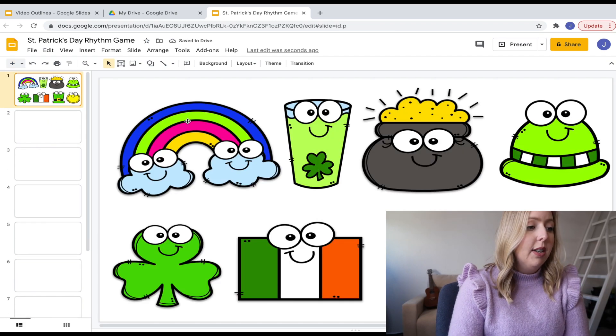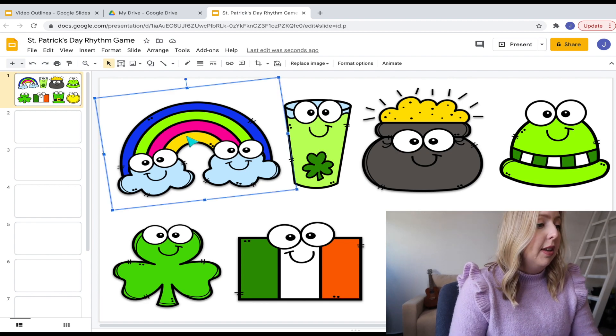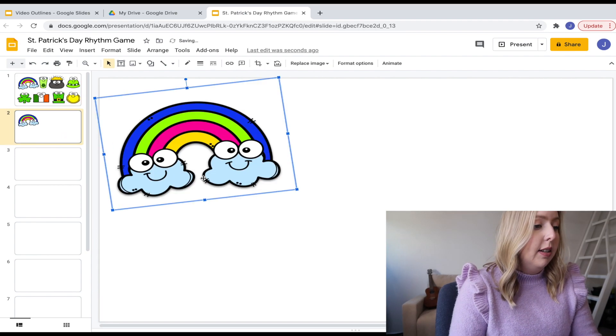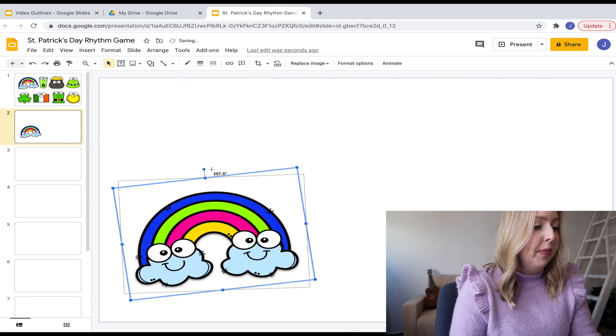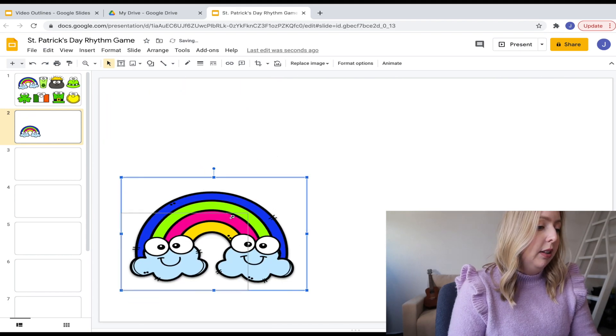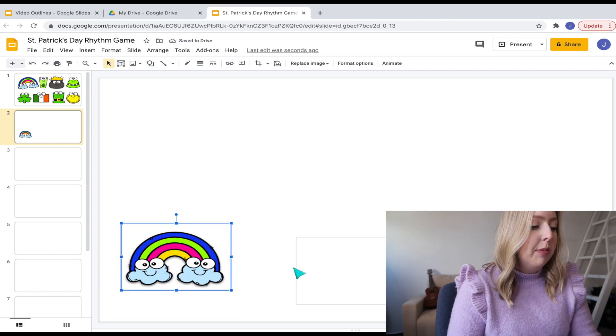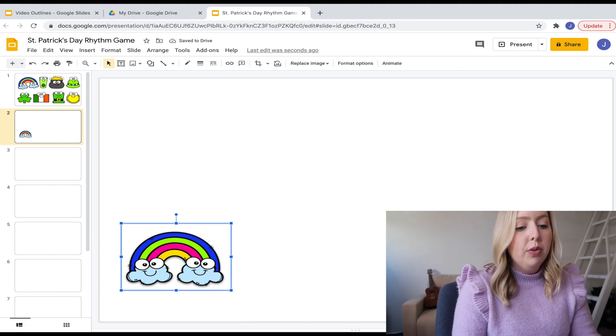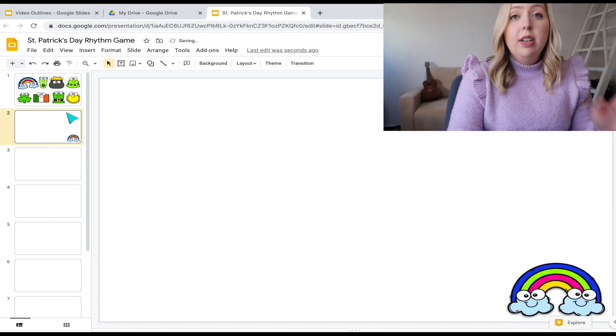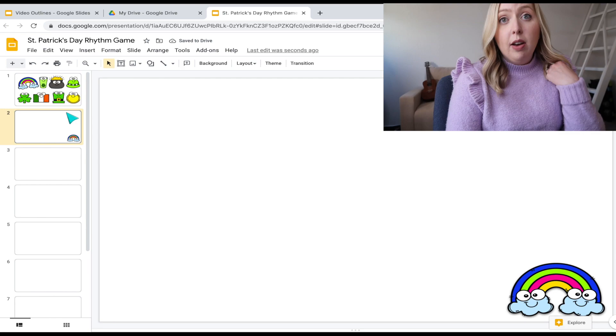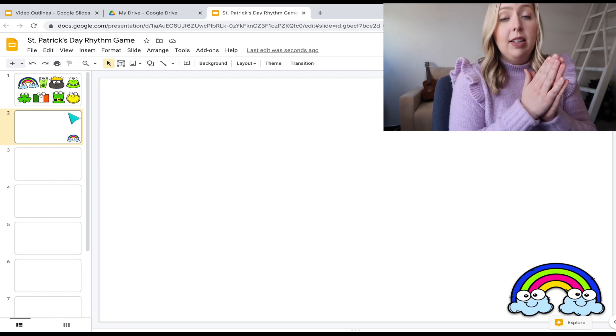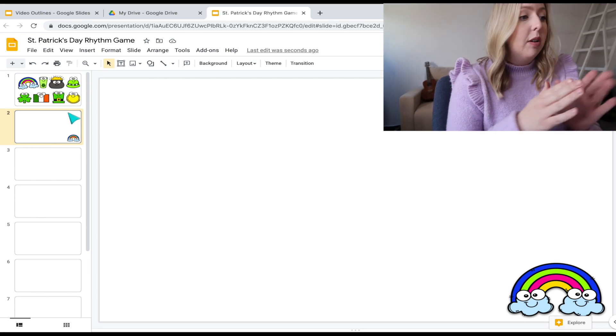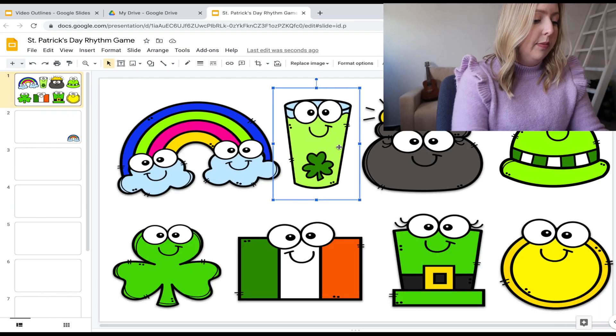So then what I'm going to do is I'm just going to take this very first icon, this rainbow, and I'm going to copy this and paste it into my next one. And I'm going to put it at the bottom and I'm going to make it a little bit smaller. Actually, I'm not going to put it on this side because this is where usually the controls are and they get in the way. So let's put it on this side, and then you're just going to keep doing that for all the other icons. These are going to be your landing pages where the kids are going to be clapping and saying the rhythm that's on each part. So let's go ahead and do that.